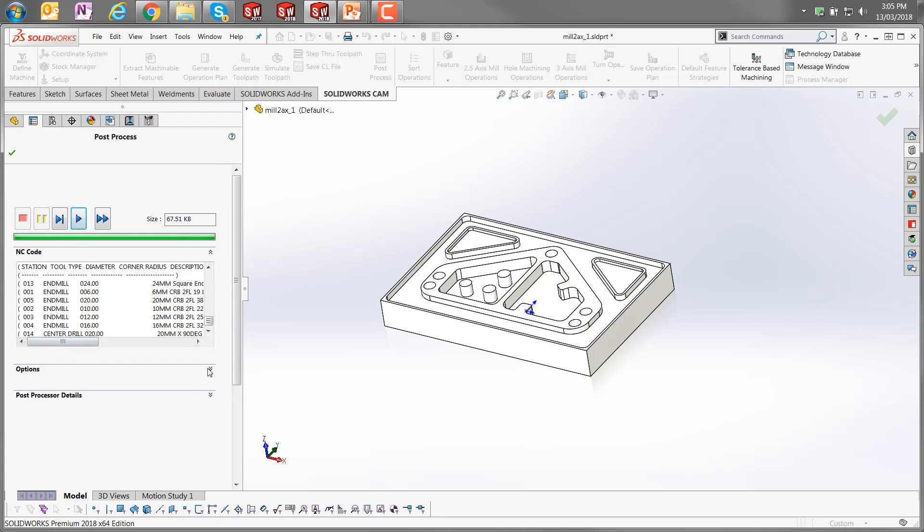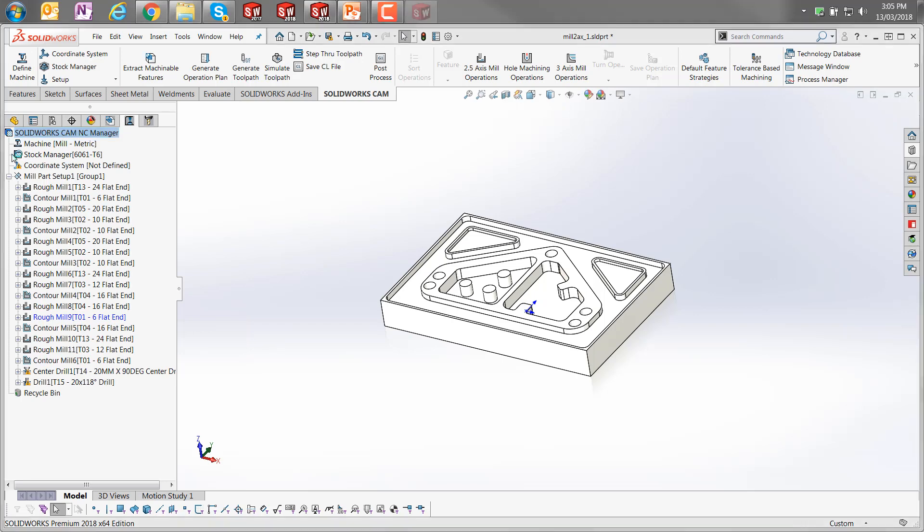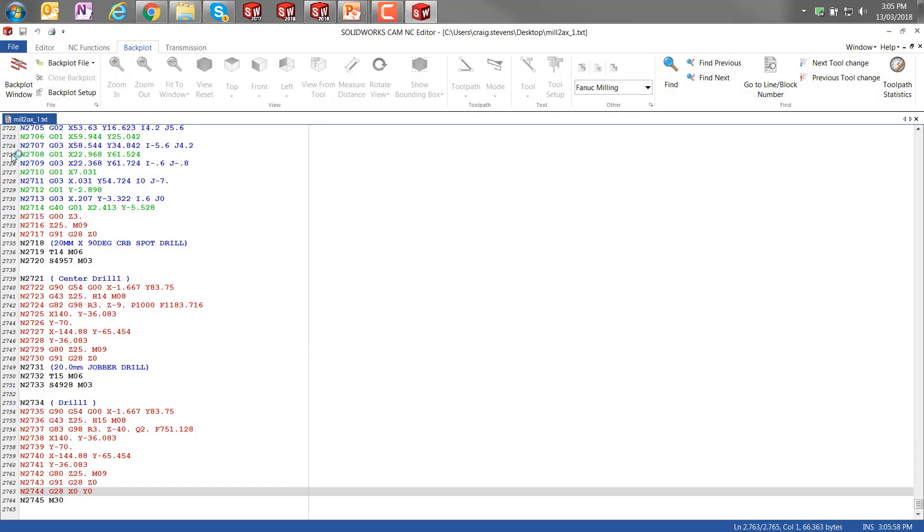From the options, I'm just going to select the option to open the G-code file in the SOLIDWORKS CAM NC editor.